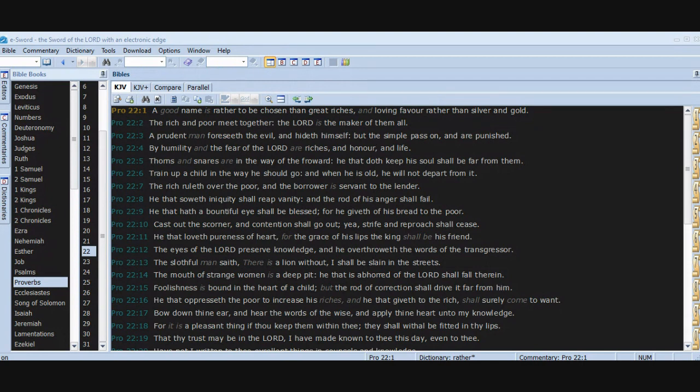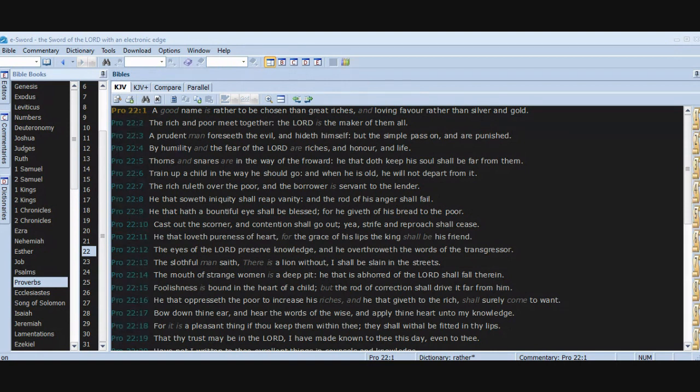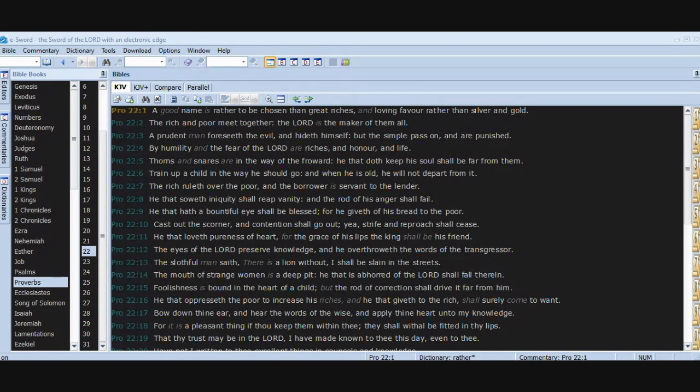He that doth keep his soul shall be far from them. Train up a child in the way he should go, and when he is old he will not depart from it. The rich ruleth over the poor and the borrower is servant to the lender. He that soweth iniquity shall reap vanity and the rod of his anger shall fail. He that hath a bountiful eye shall be blessed, for he giveth of his bread to the poor.